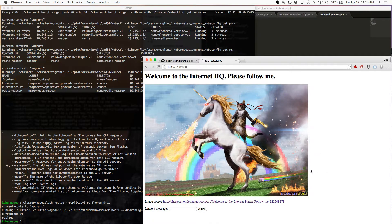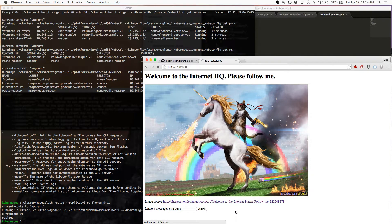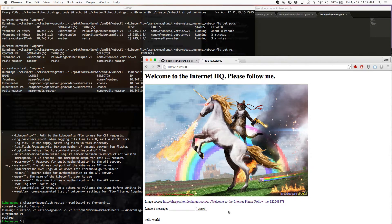There you have it — there is my application. This Sinatra application is using the Redis master for storing and retrieving data. It takes a while to respond because I don't have a very beefy machine here — it's an old MacBook Pro.